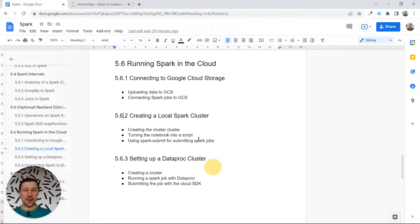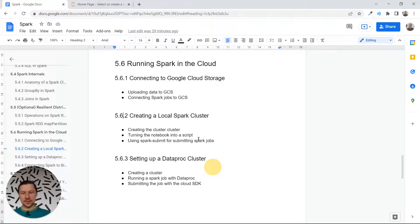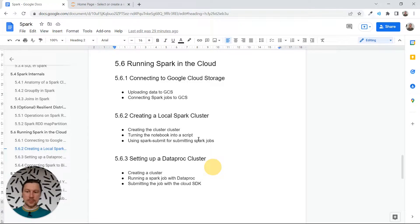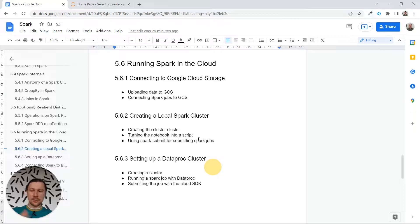Welcome back. In this section we're talking about running Spark in the cloud. Previously we talked about connecting our local Spark to Google Cloud Storage, and in this video we want to talk about creating a local Spark cluster even though we are talking about running Spark in the cloud. Before we can do this, I want to talk about two things: how to turn the Jupyter notebook into a script, and how we can use Spark Submit for submitting Spark jobs. We will use a local cluster first, and then in the next video we will see how to run this completely in the cloud.